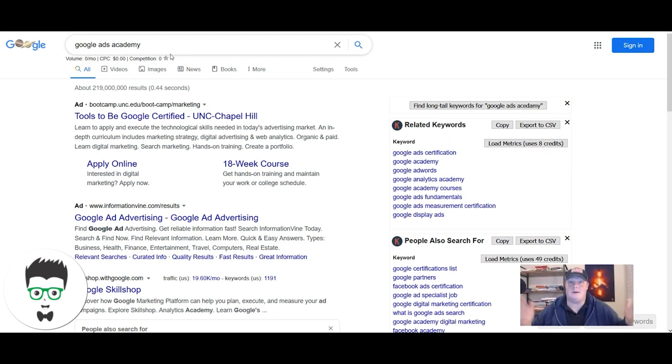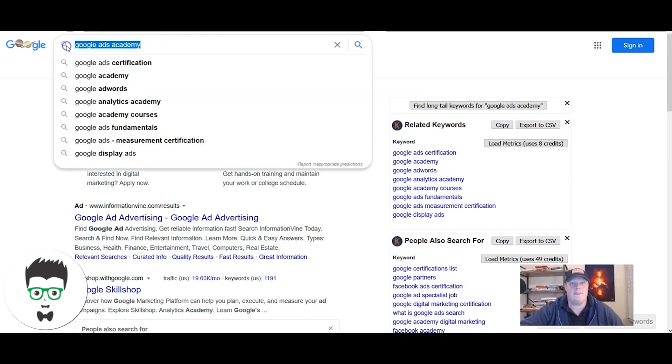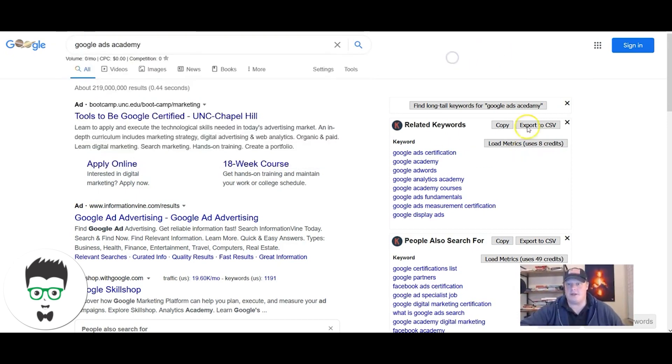All right, Google Ads Academy. Go to Google, type in Google Ads Academy. I got this question the other day: what's this stuff over here?